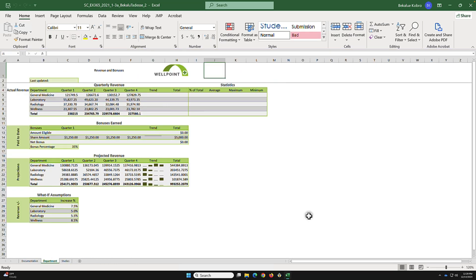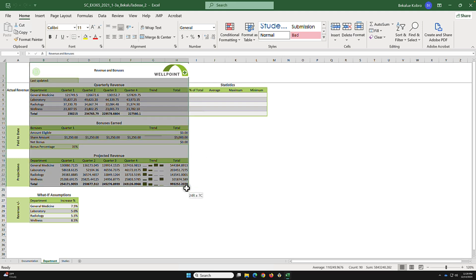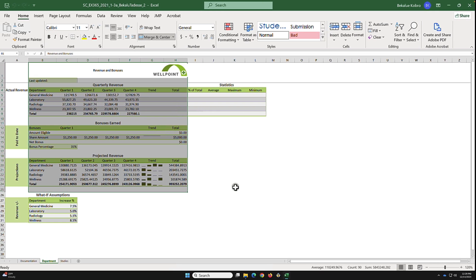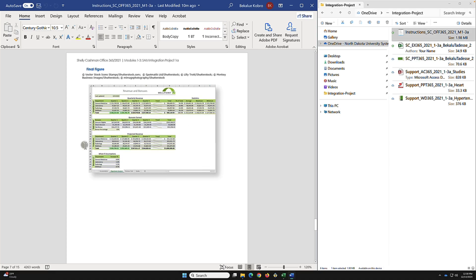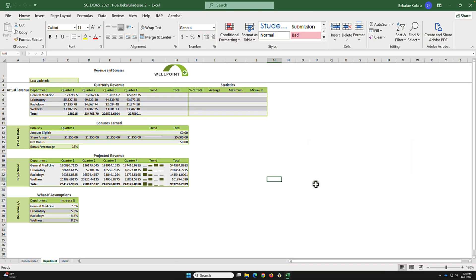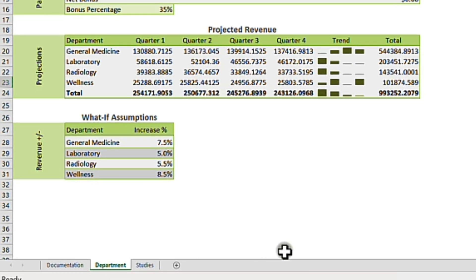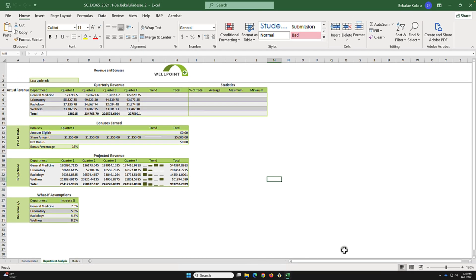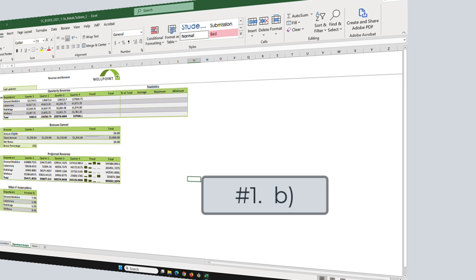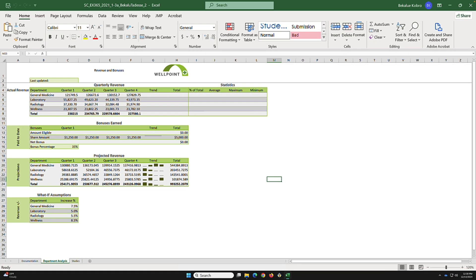What we are trying to do is edit this file so that it looks like the target. After renaming the files, task 1a is to change the worksheet name to 'department analysis'. Make sure there is no space.